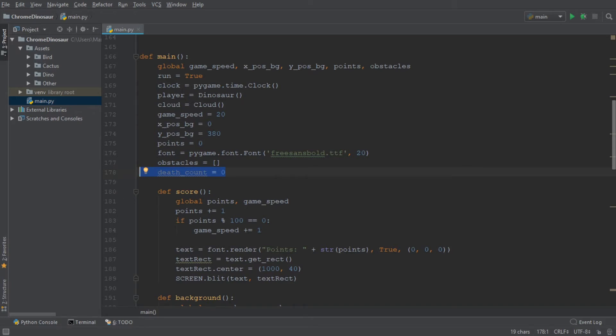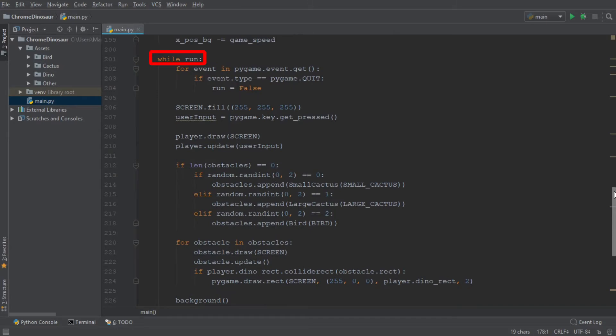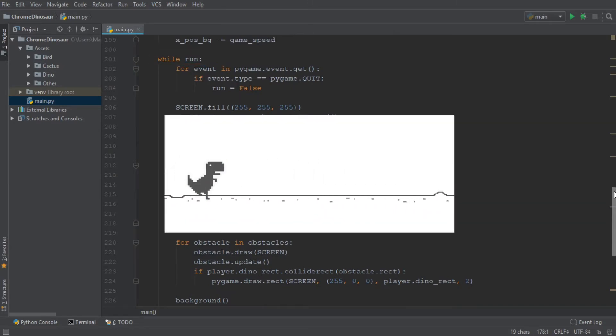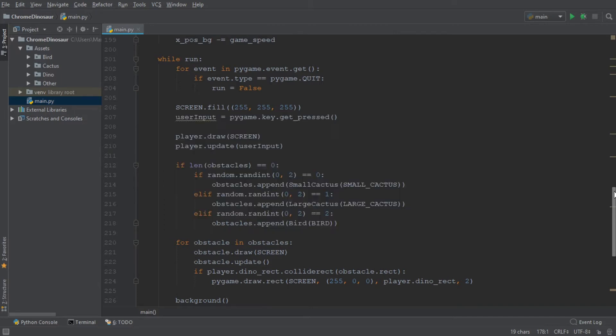Now let's go over to the main loop. Remember how in the last episode, whenever the dinosaur crashed into an obstacle, his hitbox would turn red. However today, instead of turning the hitbox red, we actually want to go to the main menu.